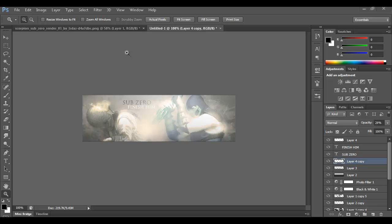Hey, what's going on everyone, Travis here. Today I'm going to do a quick tutorial on how to create a forum signature. I'd say this isn't necessarily beginner, not really advanced — I'd probably say intermediate. So let's not waste any time and jump right in.